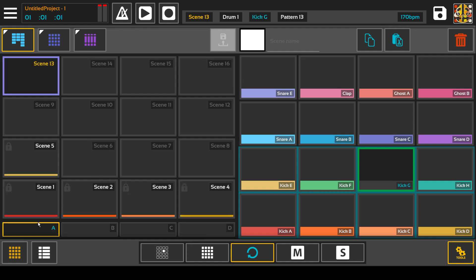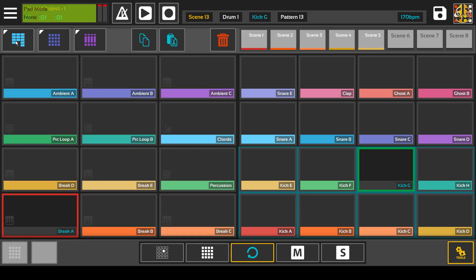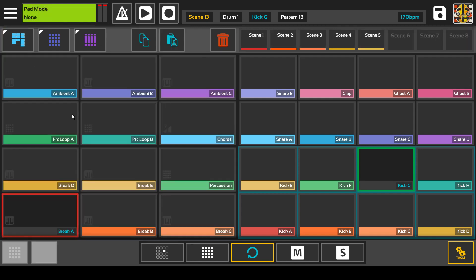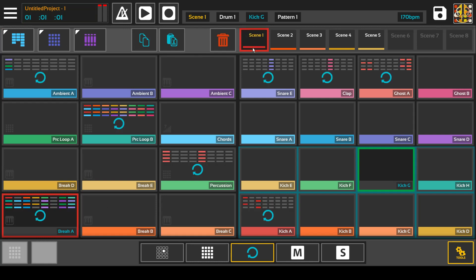You can also set the pads in dual mode where you have your scenes up here, and this is for mixing and recording live where you can loop on and off different pads and see them all at once.